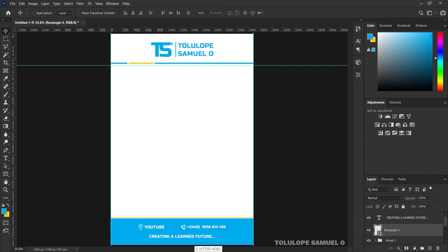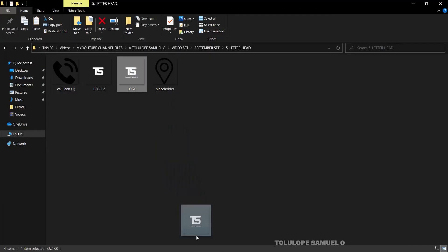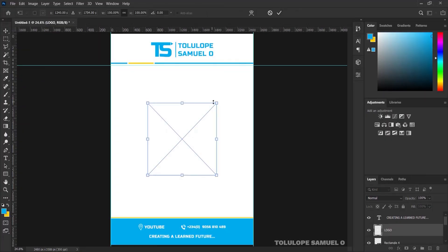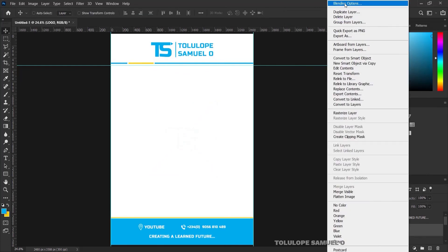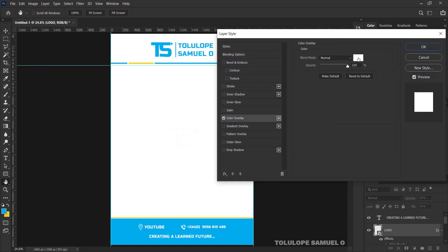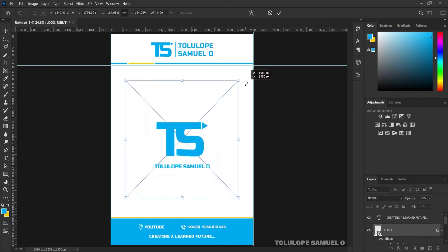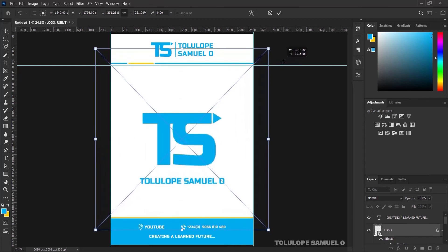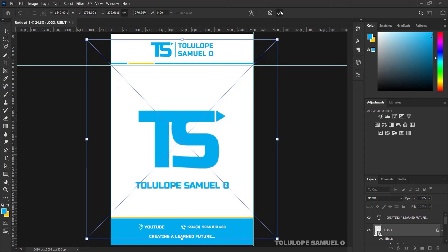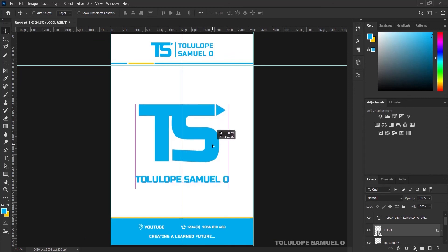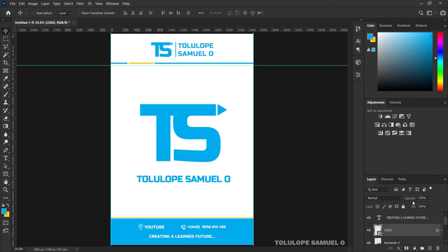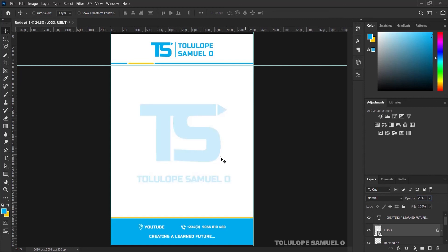The last thing we're going to add to the design is the brand logo. I'll bring in the logo, press OK, right-click, go to blending options, and add a color overlay of blue this time. I'll press Ctrl+T and increase it to a size I'm happy with, then press OK. This time, we are going to reduce the opacity of this logo so it gives just a subtle feel on the design. I'll reduce it to around 20%, leaving it at twenty percent — just like that.